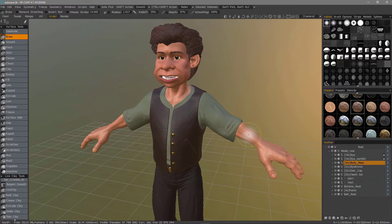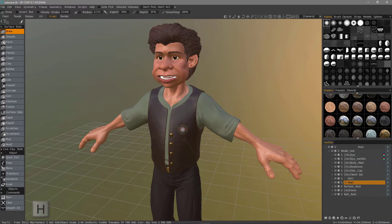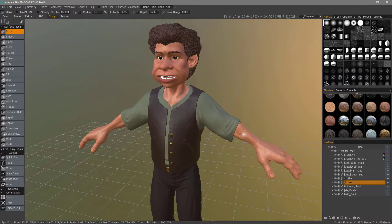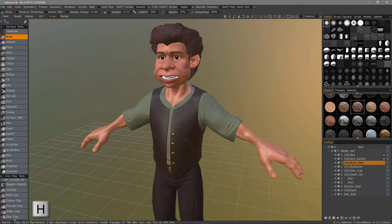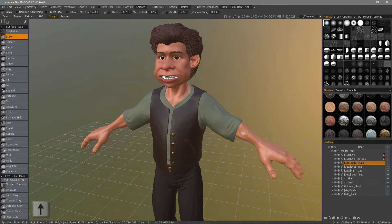If I know I want to cache the body and it's already selected — let's say the vest was selected but I wanted to select the body again — I don't have to come over to the panel. I can just hover over the body anywhere and hit the H key, which will select that object in the Vox tree layer panel. Then if I want to cache it, I just hit my up arrow key.